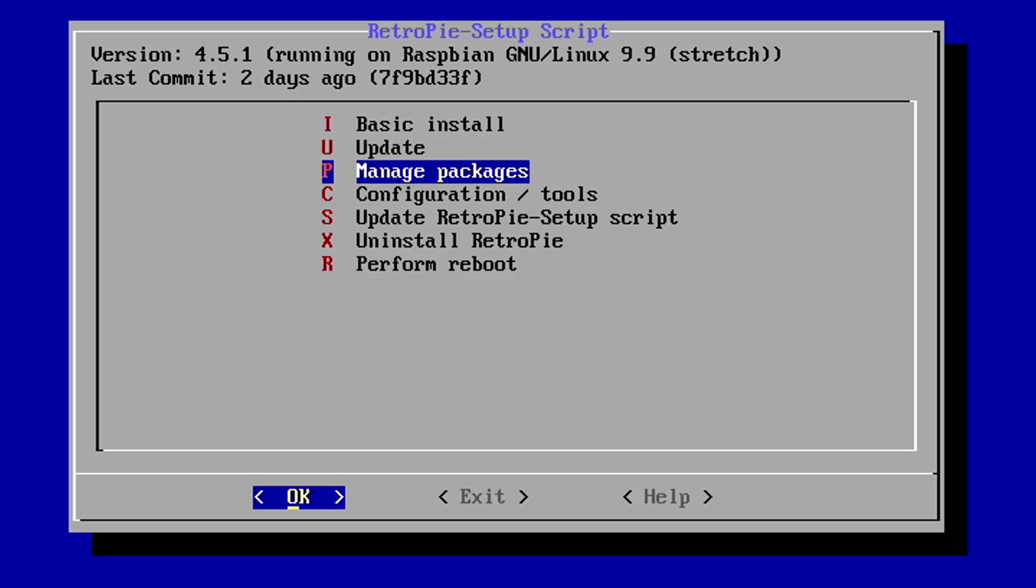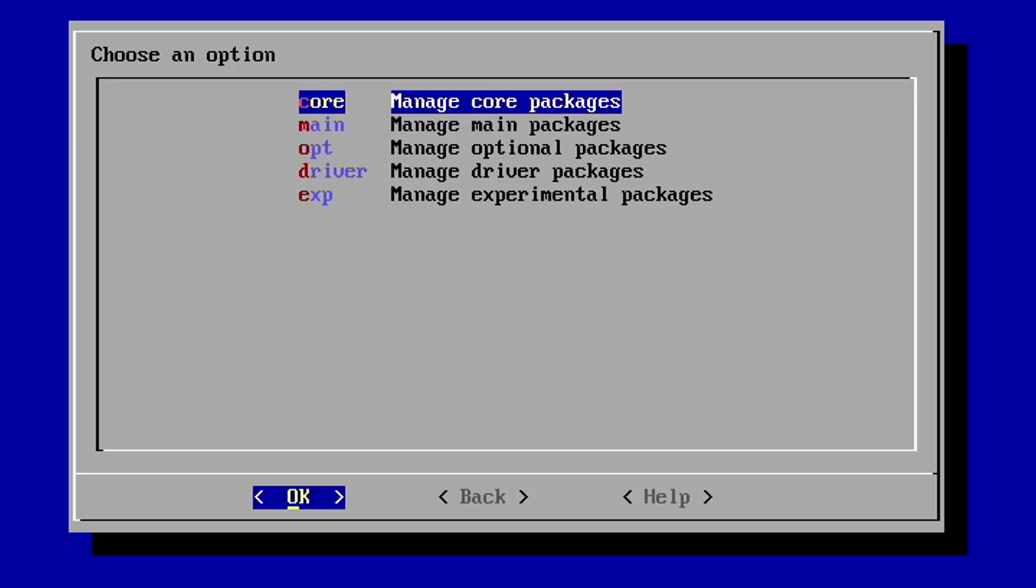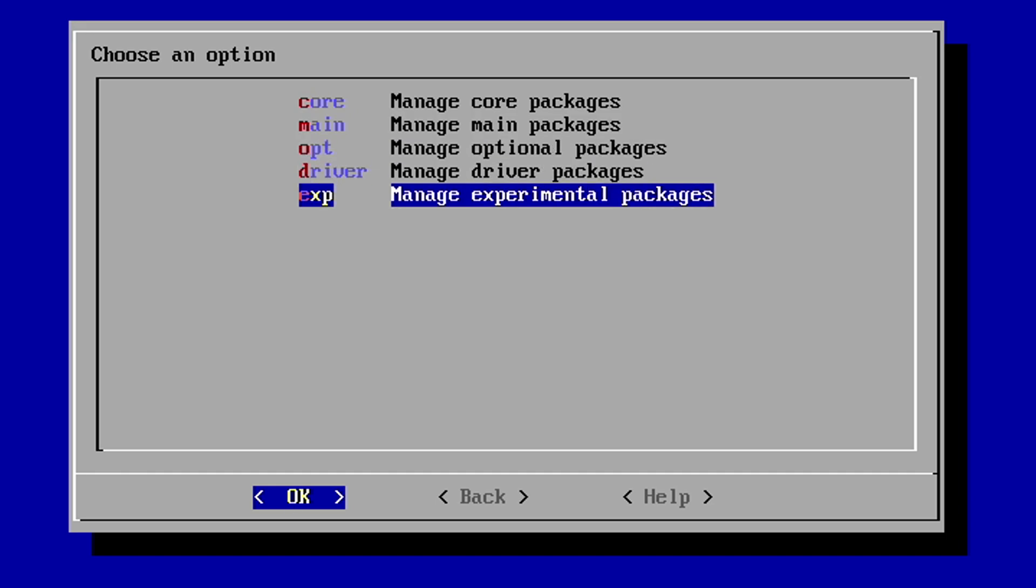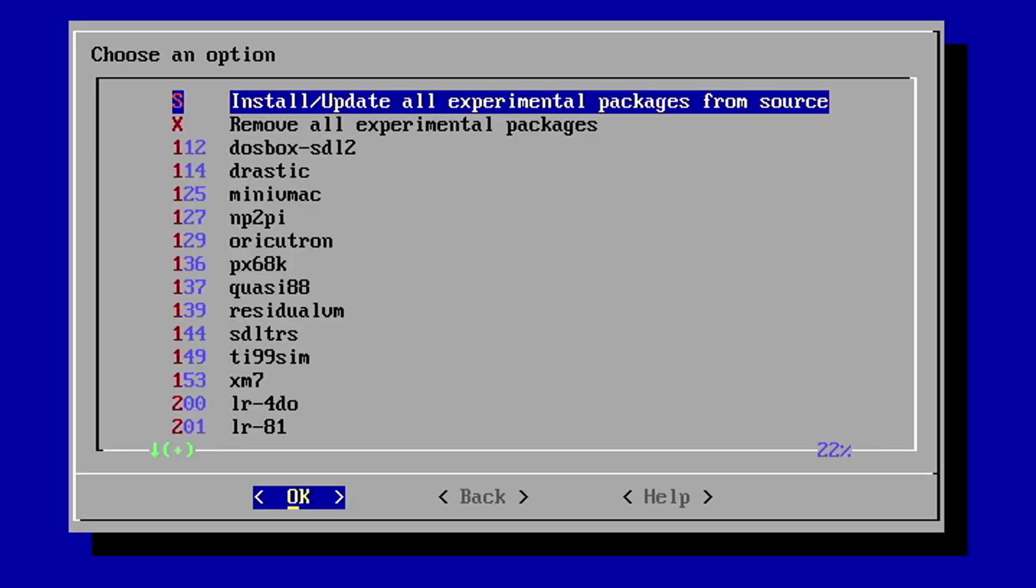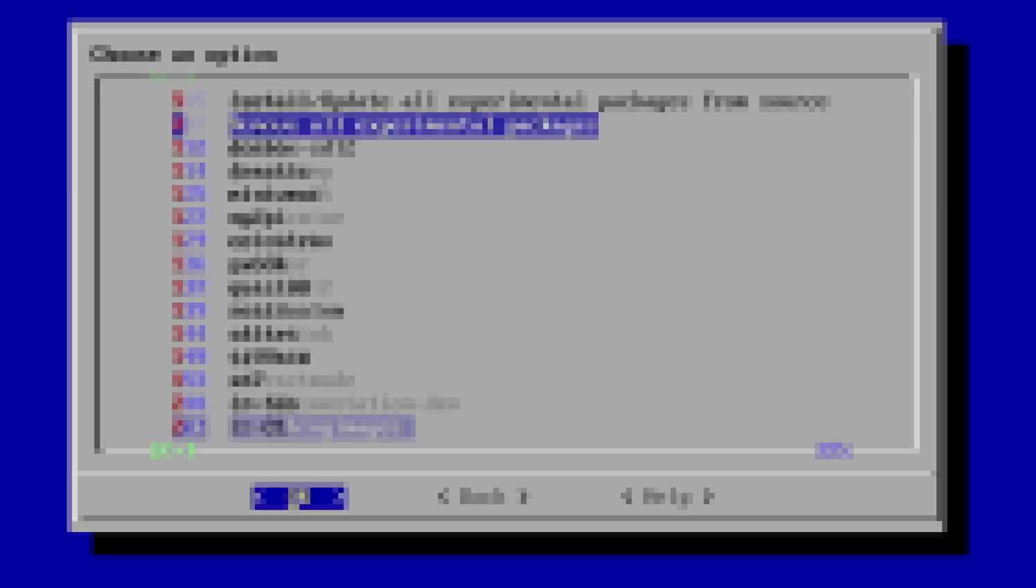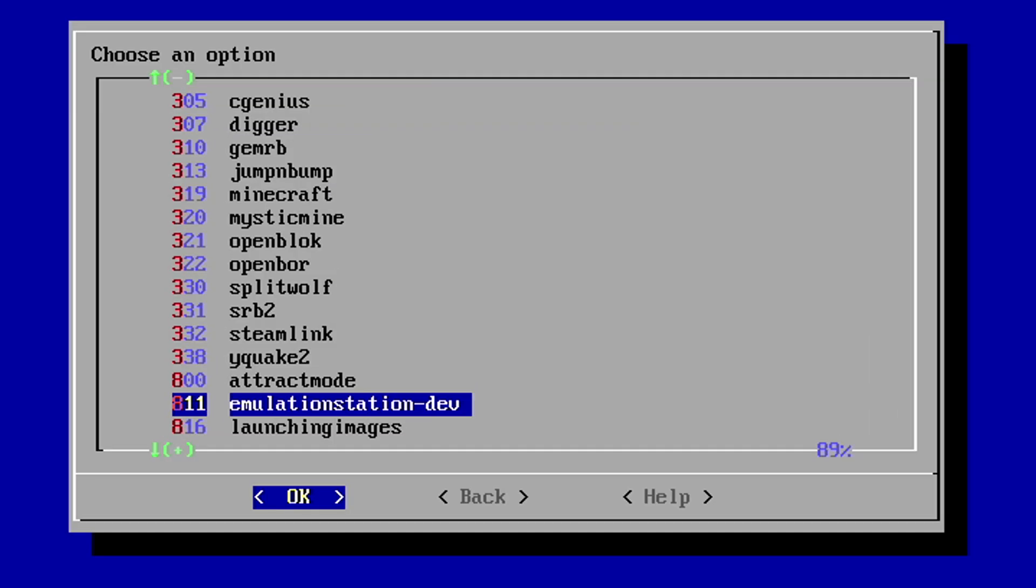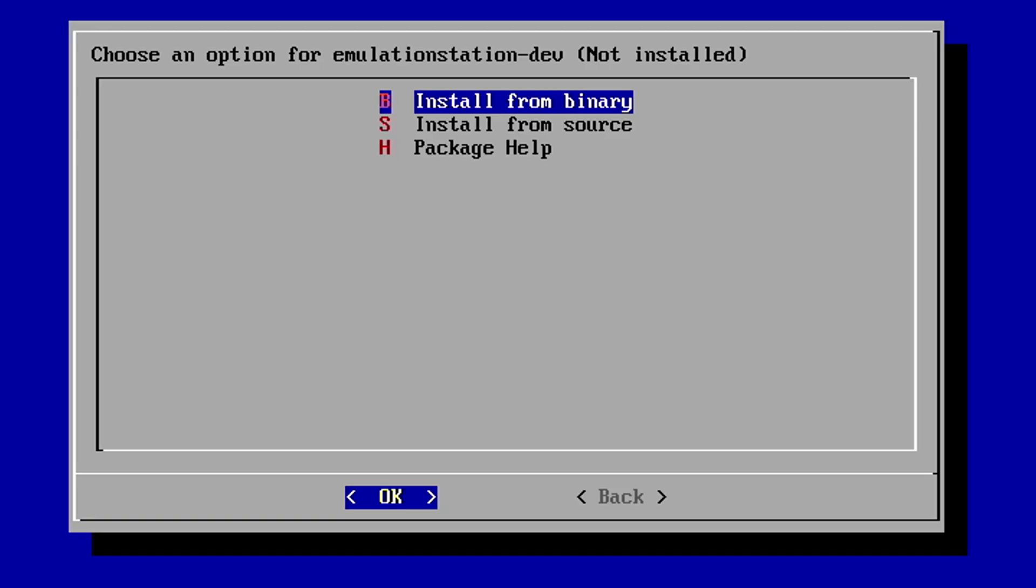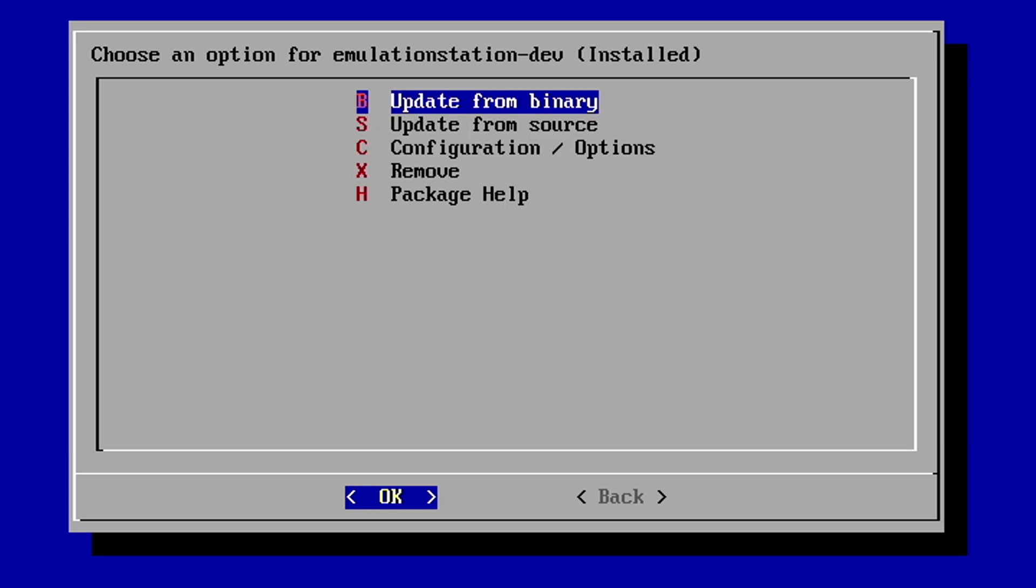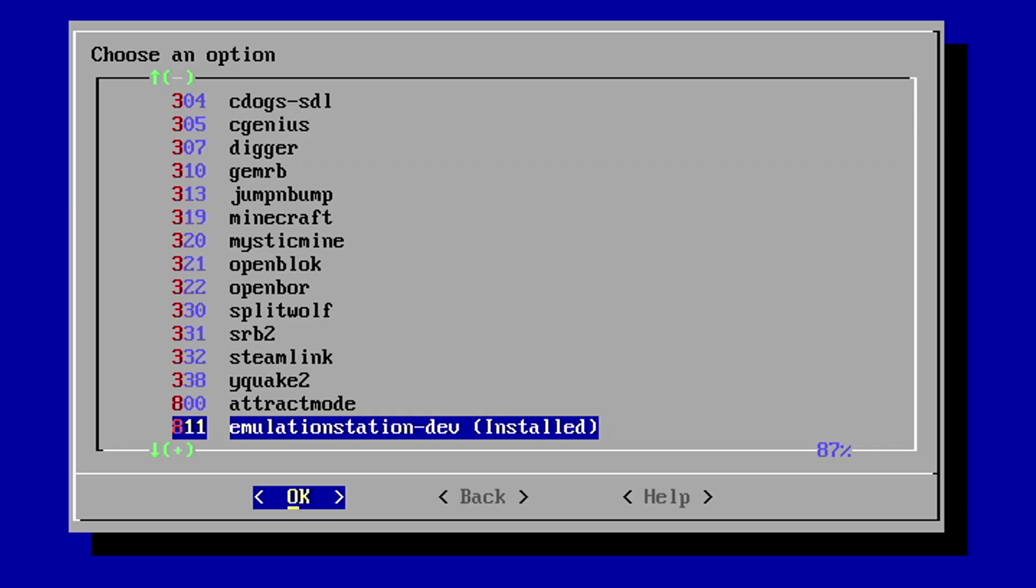Once that finishes, we're going to go to manage packages. We're going to go down to experimental packages. Scroll all the way to the bottom, right here where it says emulation station dash dev. Hit OK to that. We're going to do an install from source. Once that finishes, we can go ahead and back out.